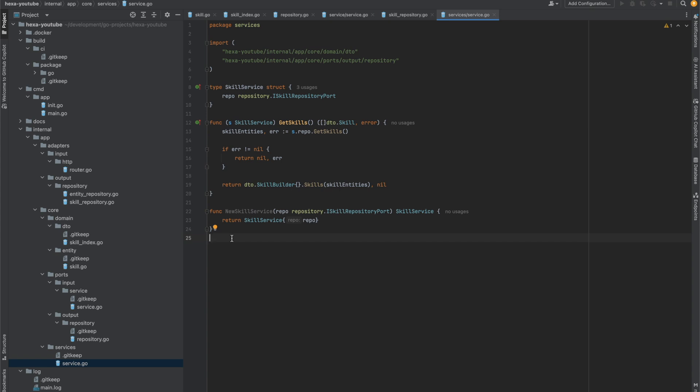We've mostly developed our service. Now let's proceed to finalize it by writing our handler file, which manages the incoming requests.